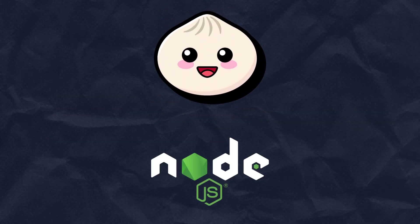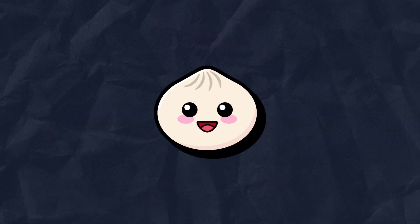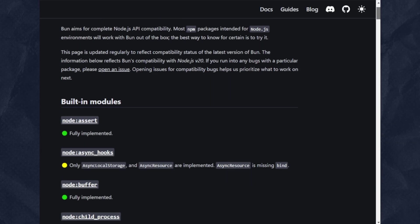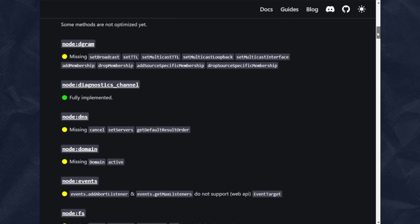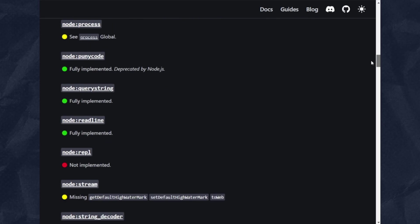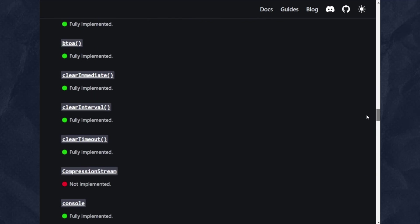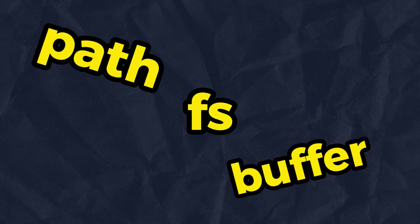In terms of compatibility, Bun aims to be a drop-in replacement for Node.js, where it natively implements hundreds of Node.js modules and web APIs, including FS, Path, Buffer, and more.